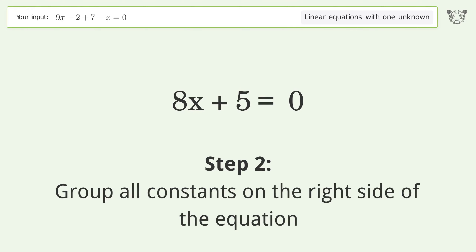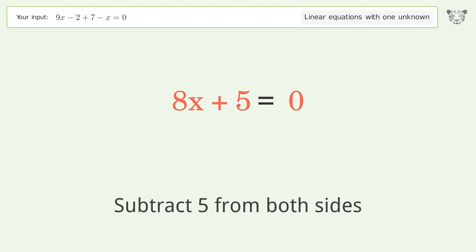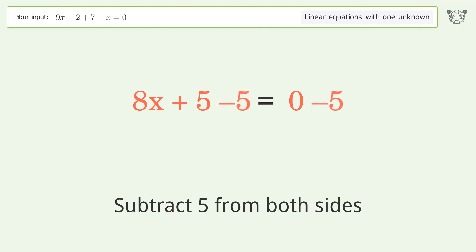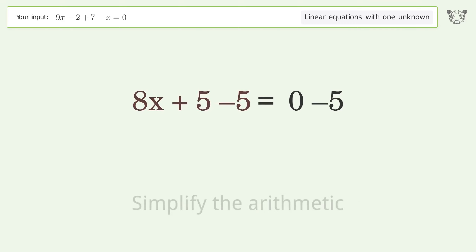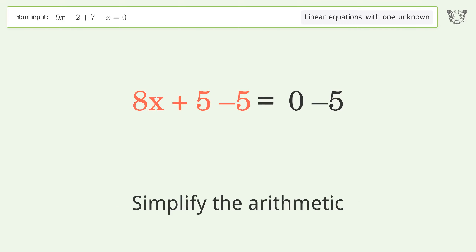Group all constants on the right side of the equation. Subtract 5 from both sides, then simplify the arithmetic.